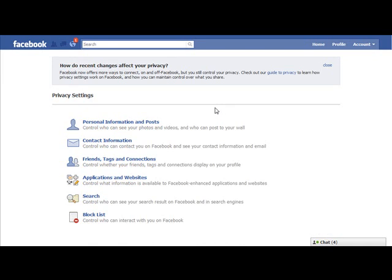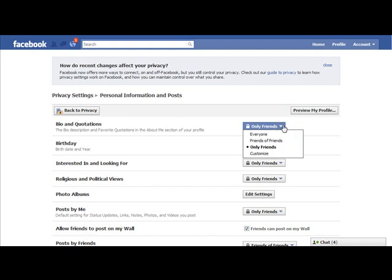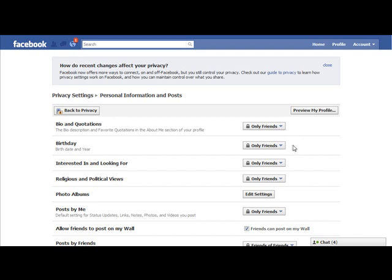Once you're on the Privacy Settings page, we want to click on Personal Information and Posts. You want to make sure that you're sharing all of your personal information with the number of people that you want to share it with. You have a number of options — you can share it with everyone, friends of your friends, only your Facebook friends, or you can customize it. I tend to keep most of these to only friends.